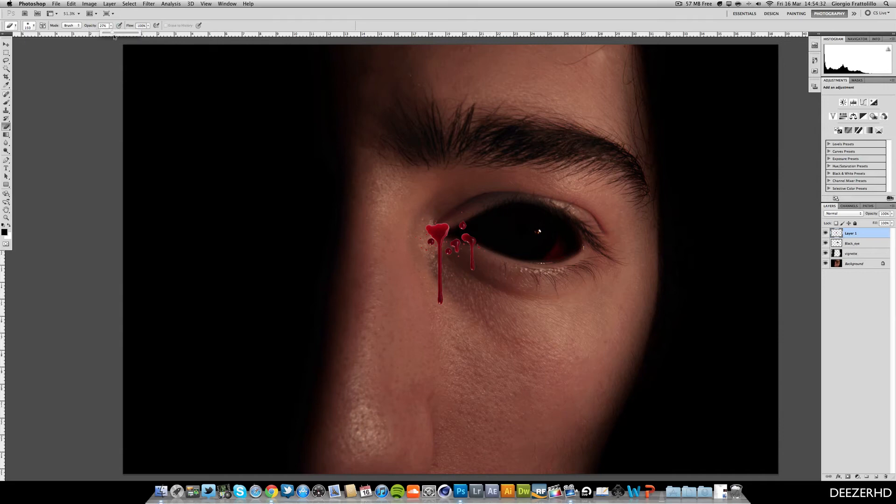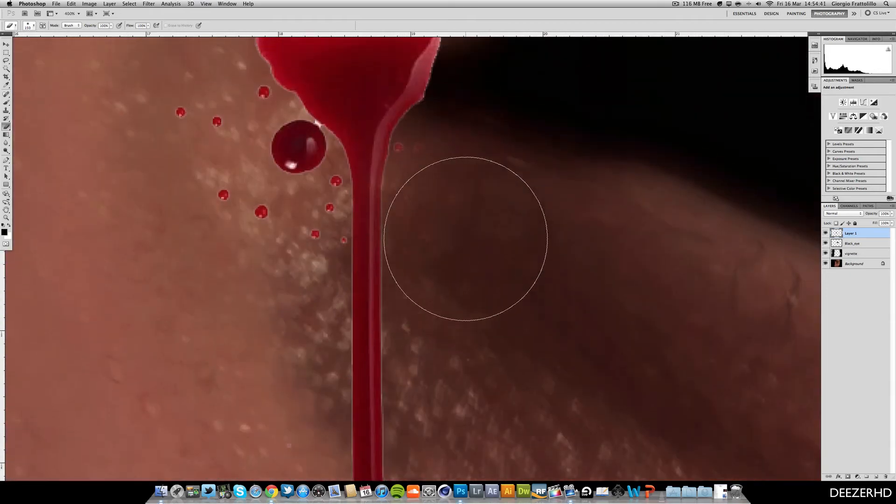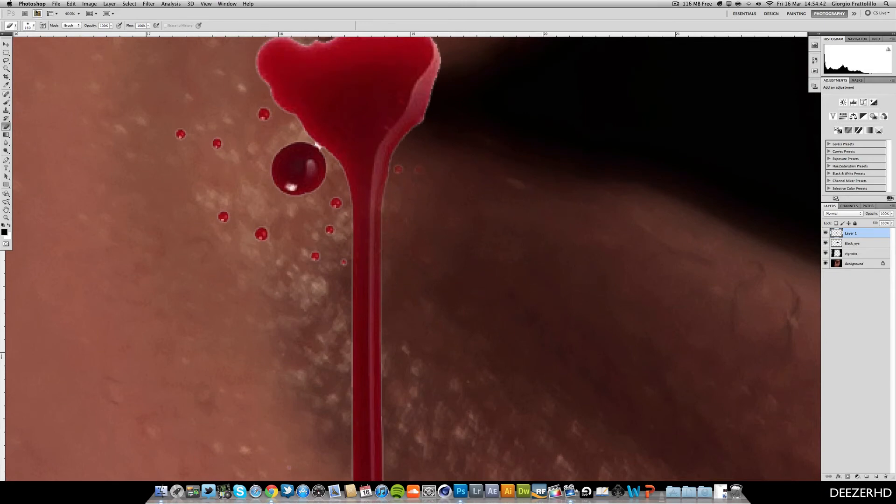My opacity is set down low. Let's just rub this out. Okay. And you don't want these little, you can see these little splashes here. You don't actually want them. So we can just take our feather right down.